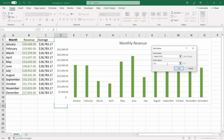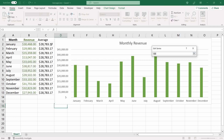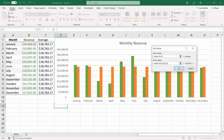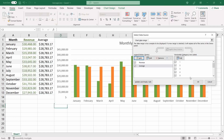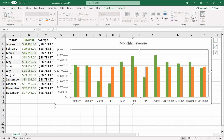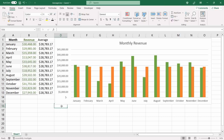The series value will be the range we just created. Click OK. Notice that Excel is using the clustered column chart type as the standard for the average series — we need to switch that from a column to a line.